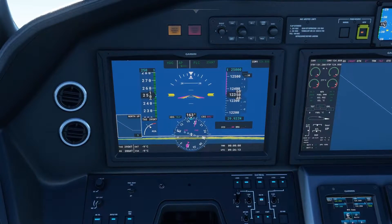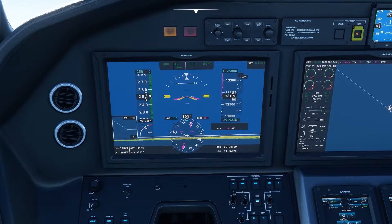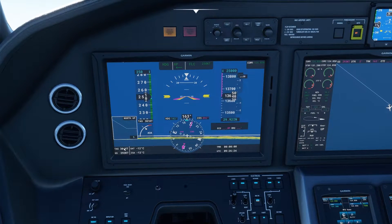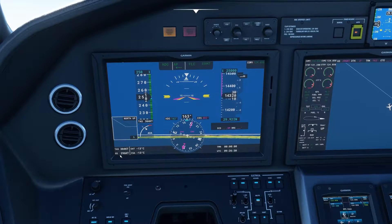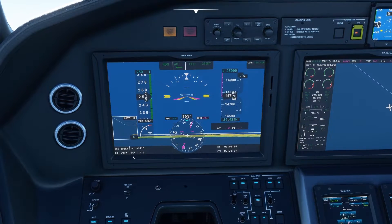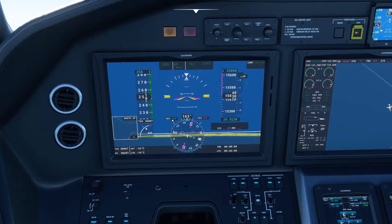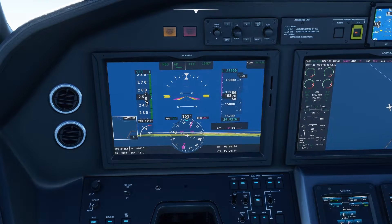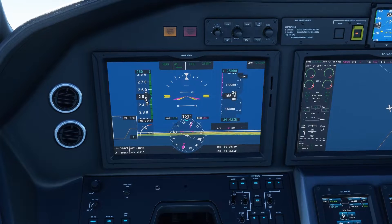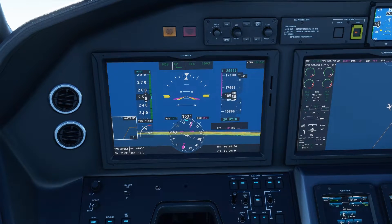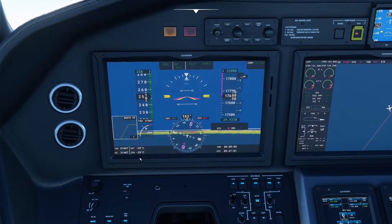Just quickly as we climb, you can see we're holding a constant indicated airspeed of 250 knots. But our true airspeed is increasing and our ground speed is increasing. The reason for that is as we climb, the air is getting less dense. The aircraft is trying to maintain 250 knots indicated — keeping 250 knots worth of air molecules flying into the pitot tube. As a result, it has to actually fly faster through the air mass because the air is less dense. So you can see our true airspeed is increasing, which is exactly what you'd expect in the real world.